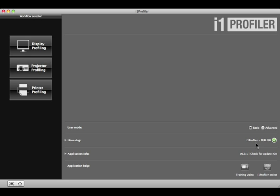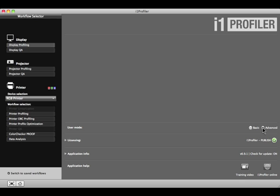From the I1 Profiler homepage, select the Advanced Radio button. Then, under Display, select Display QA.